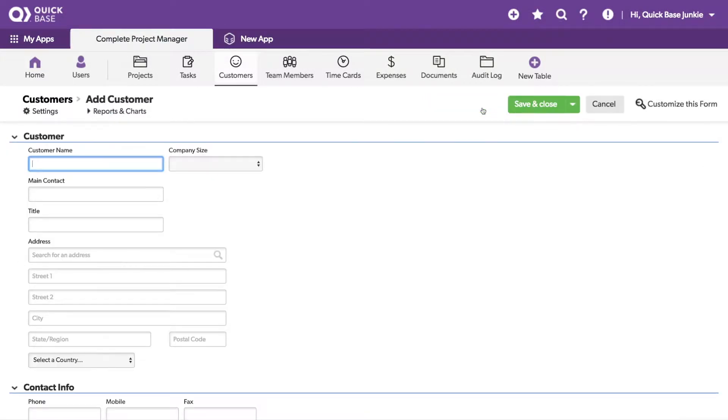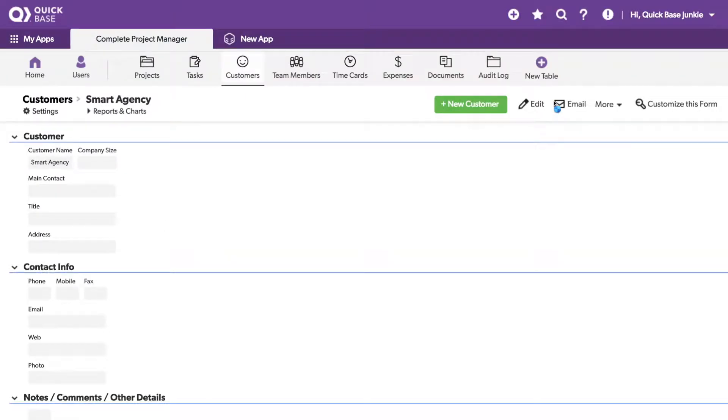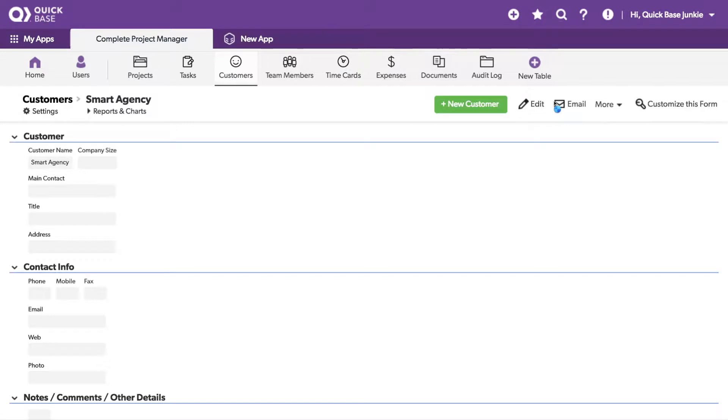I'll add a new customer with the same name as an existing company and I'll click save. There's nothing that prevented me from creating that duplicate customer. Let me show you how we can change that.